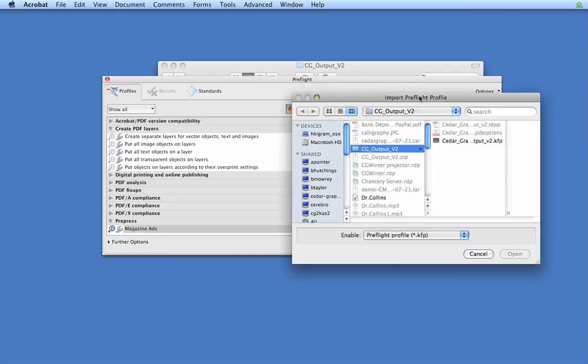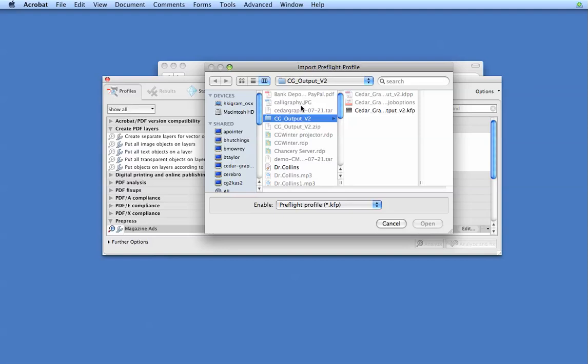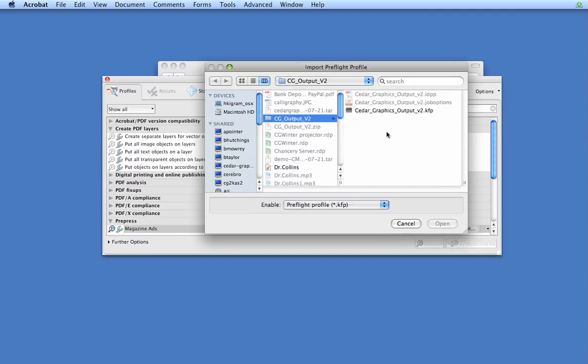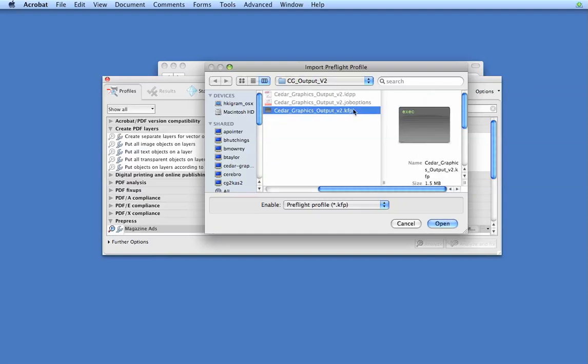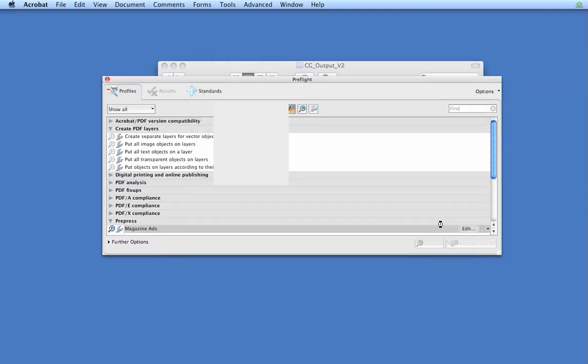Again, we'll browse to this file here, this folder, on our desktop, and we'll select our cedargraphicsoutputv2.kfp file. Click on Open.